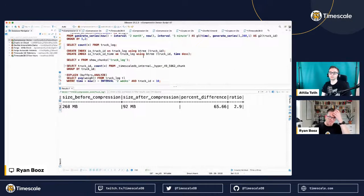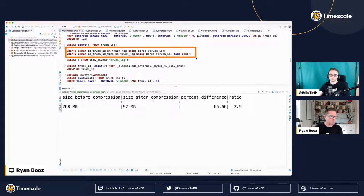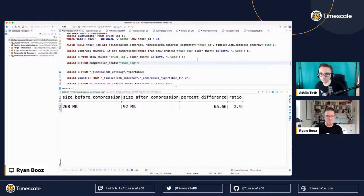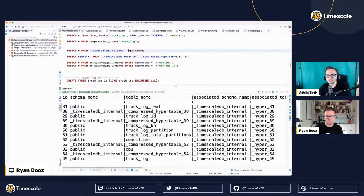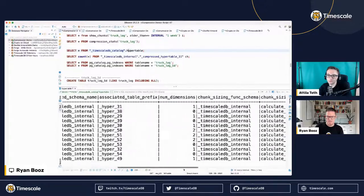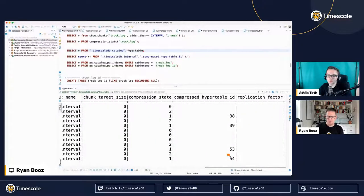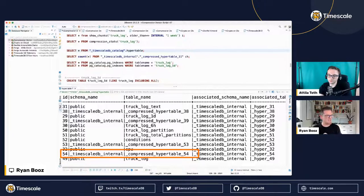One thing you might notice is I created an index on truck ID and on time. Now if I go look at the hypertable, I can see there's a reference to hypertable 54 — that means hypertable 54 is actually the compressed side of this hypertable. That's how you can find the hypertable that is compressed.